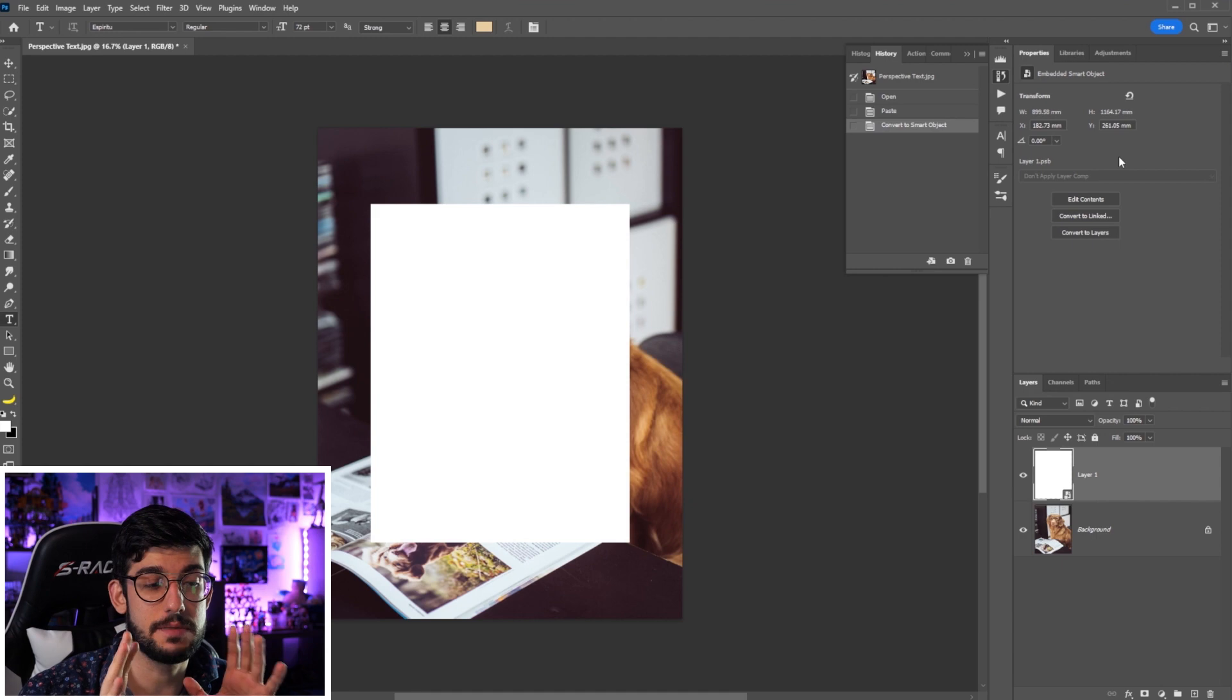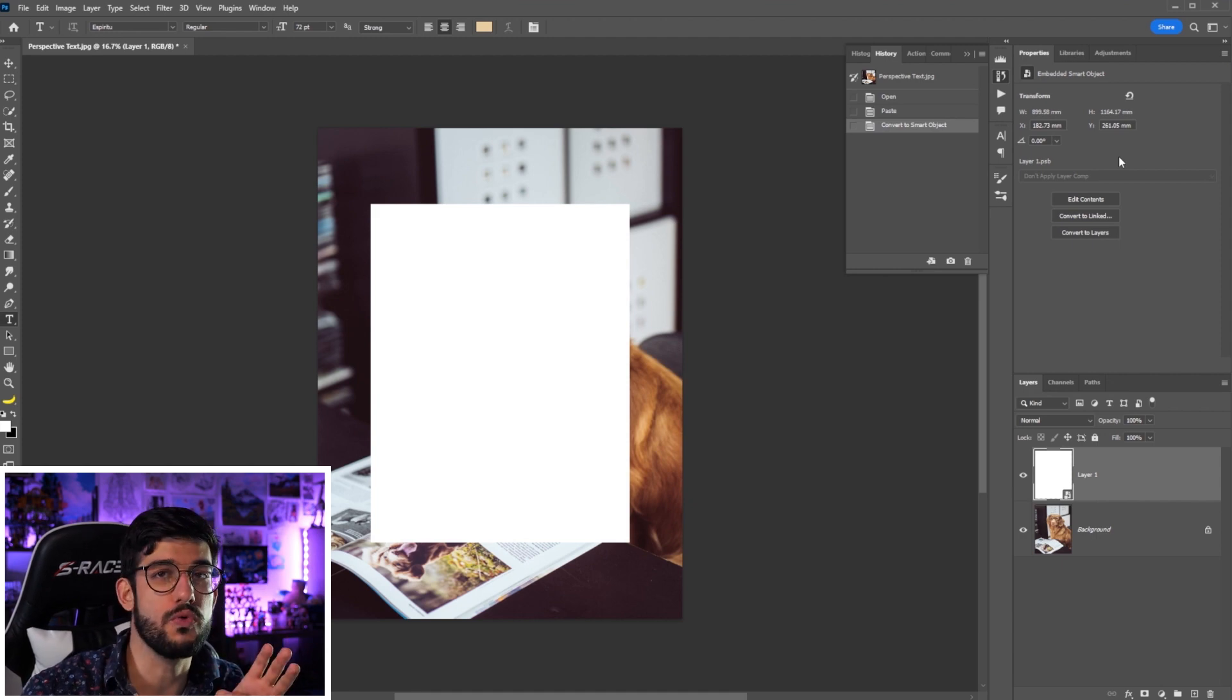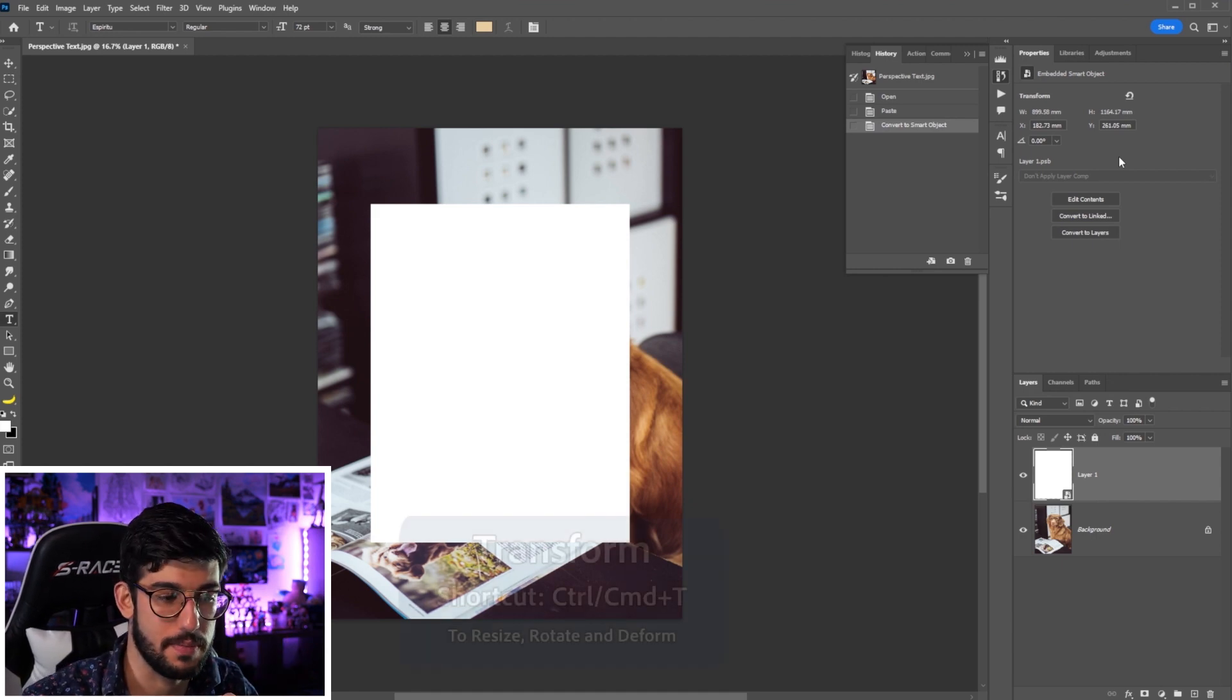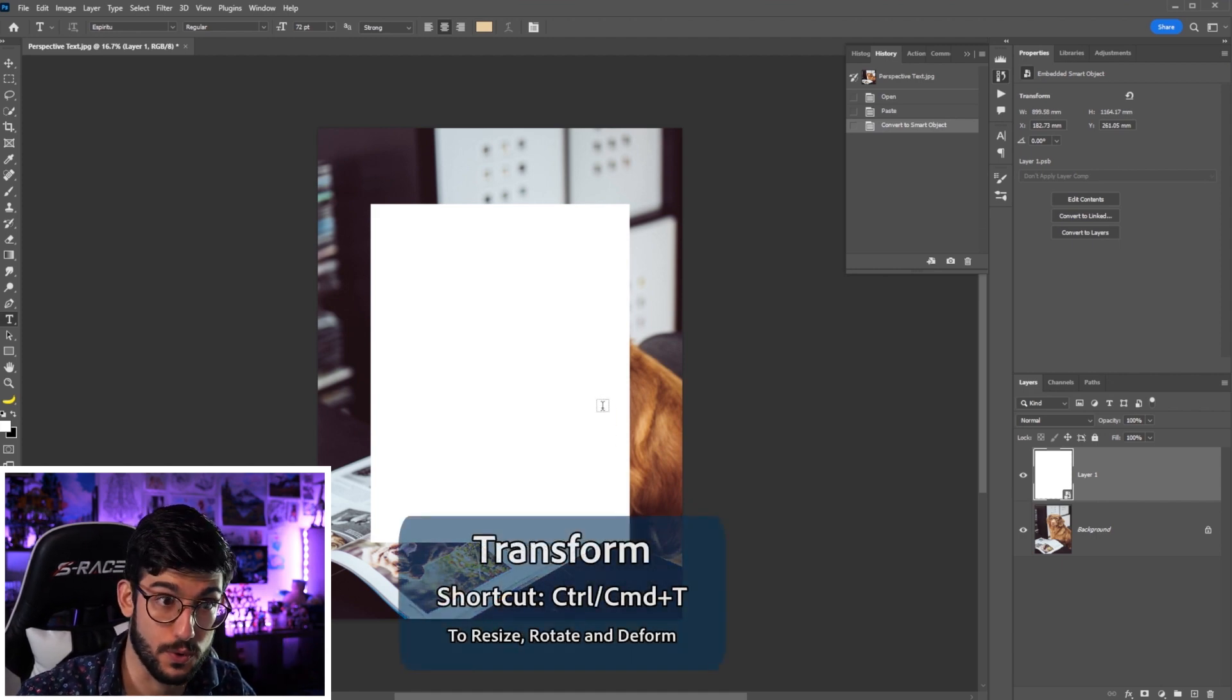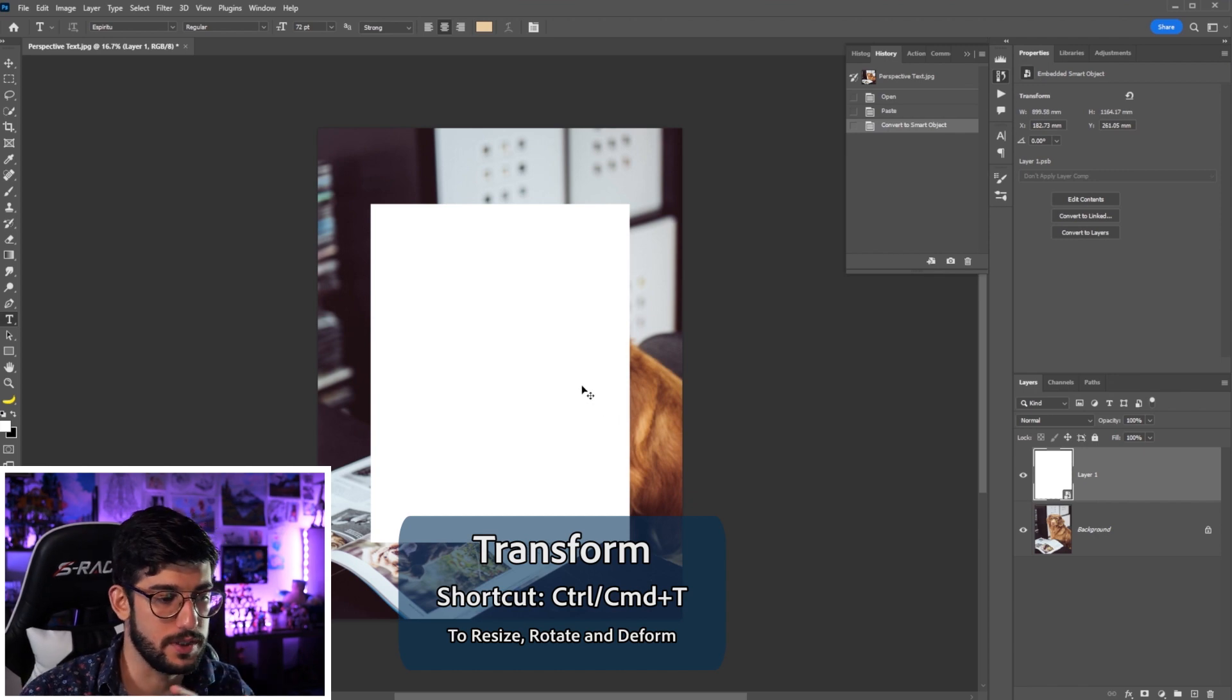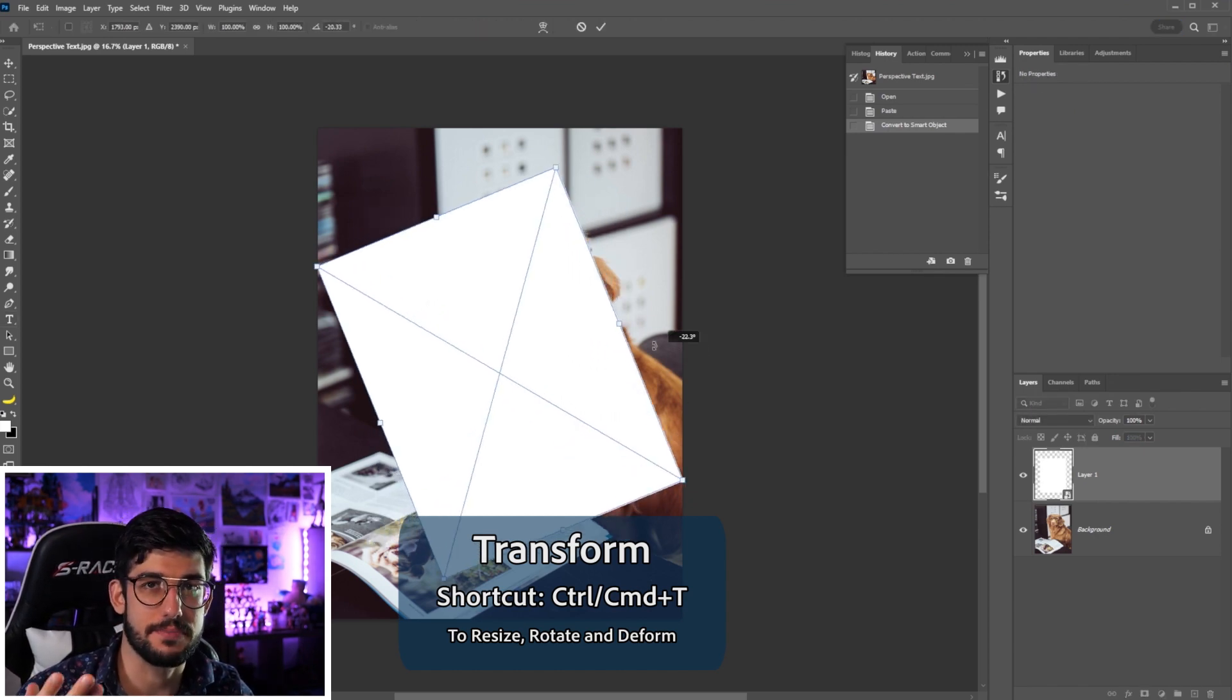What we want to do is place this page over the existing page. For that we're gonna use our transform tool and we're gonna rotate it so that the base of this page matches the base of the magazine.